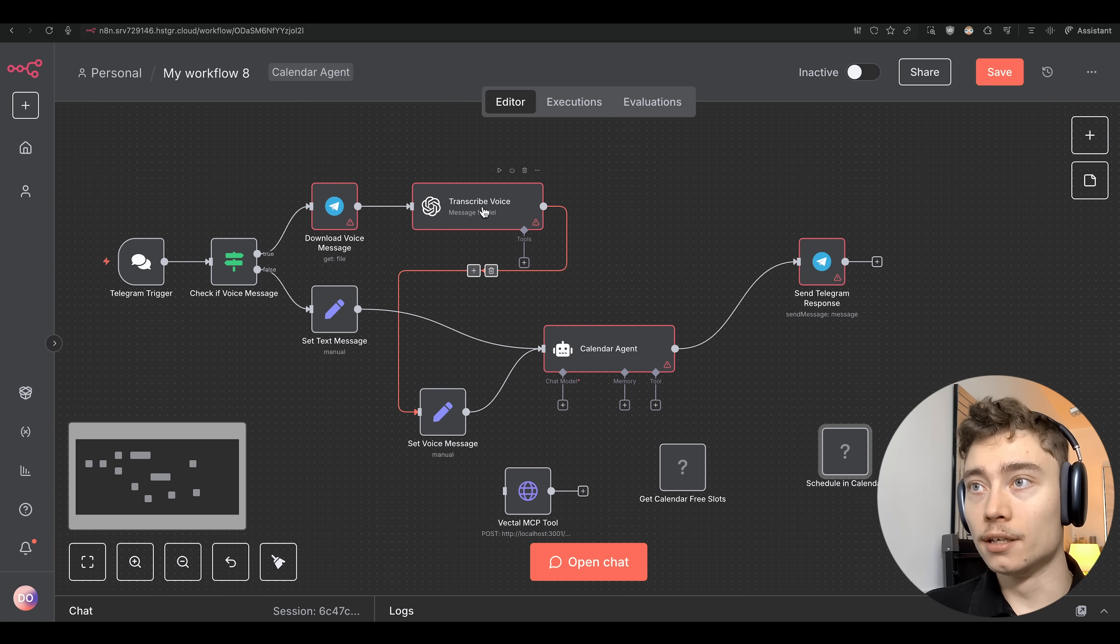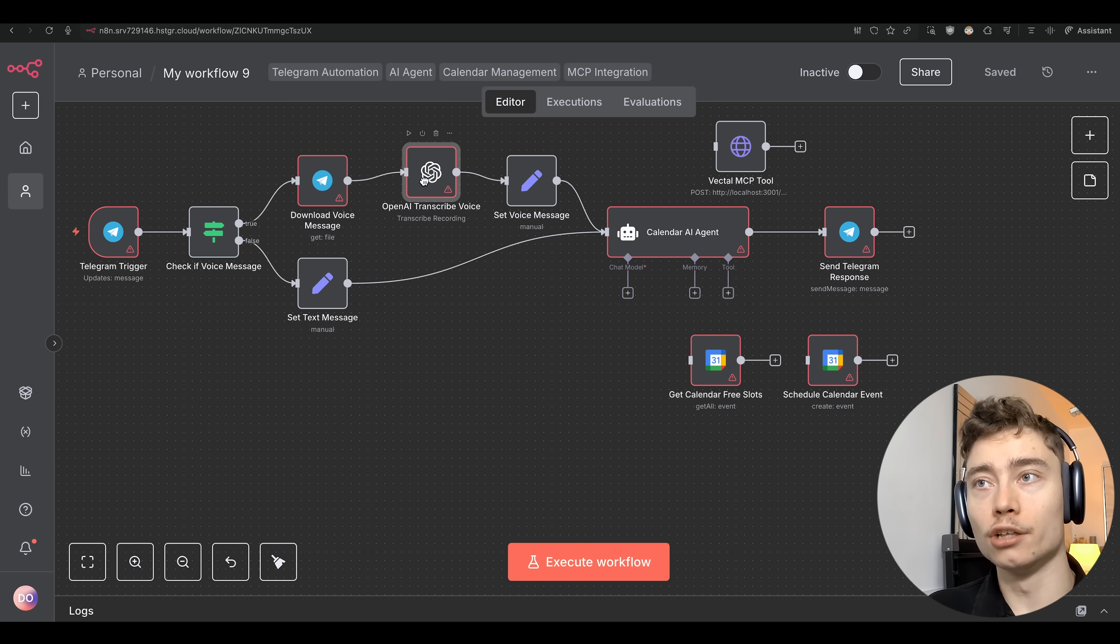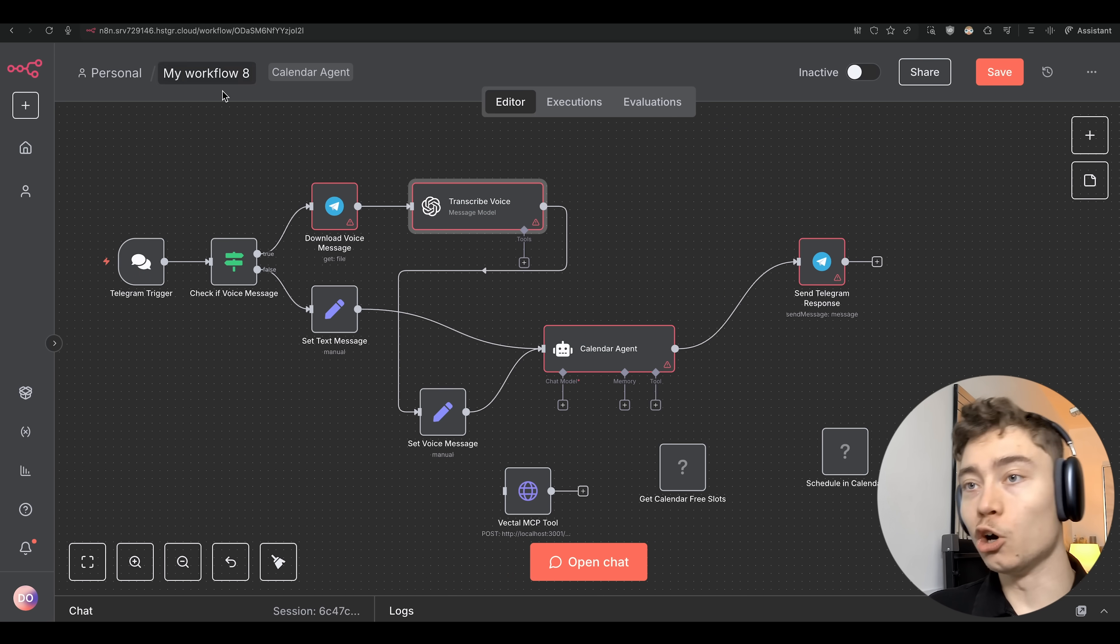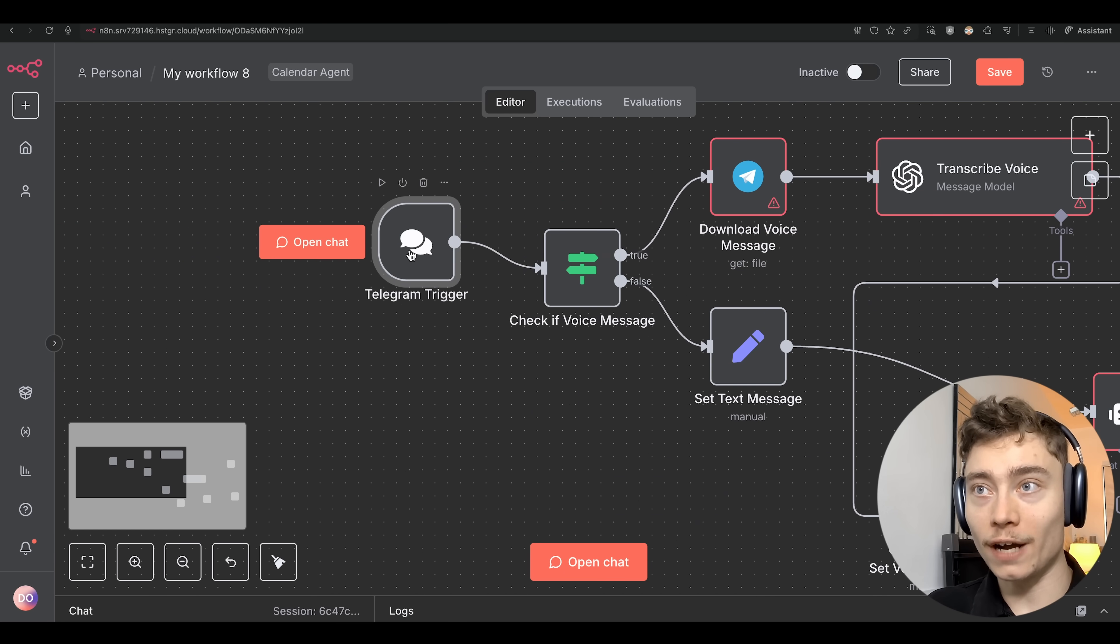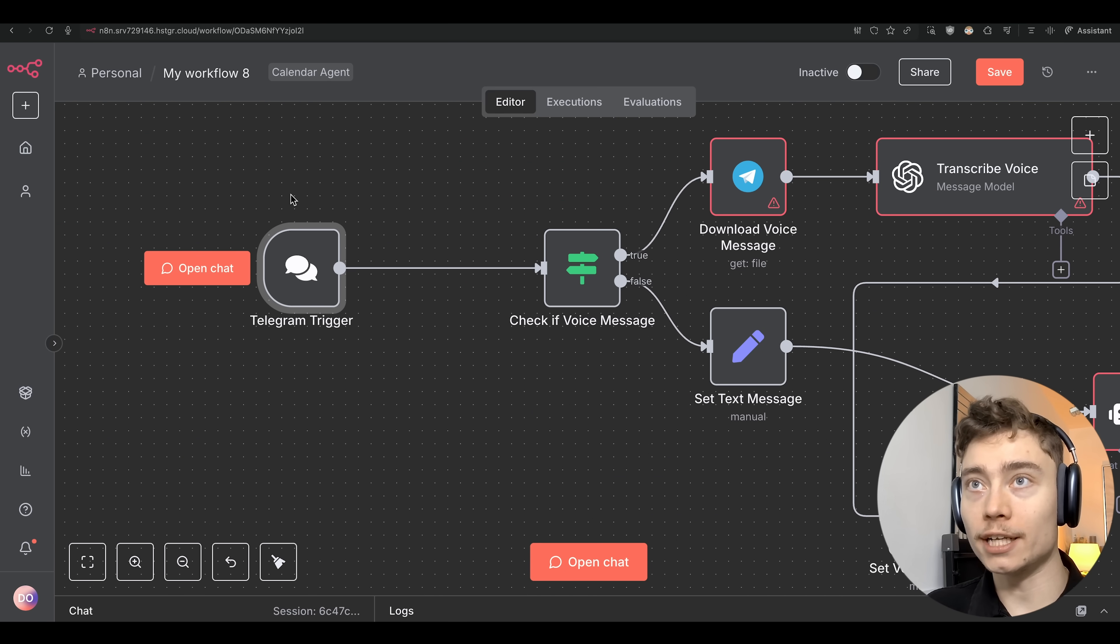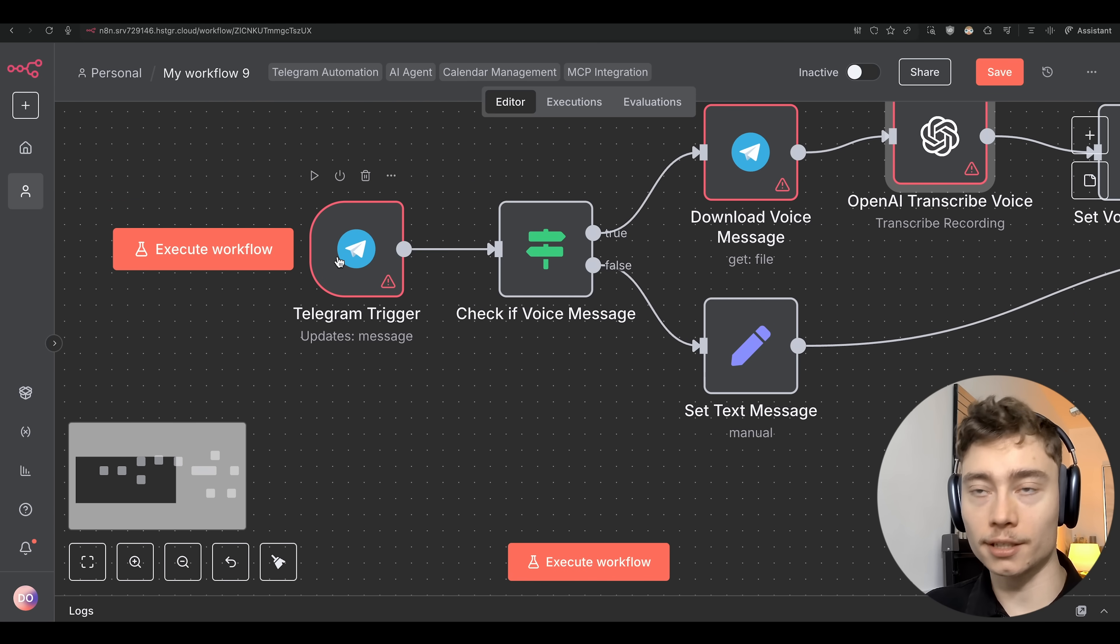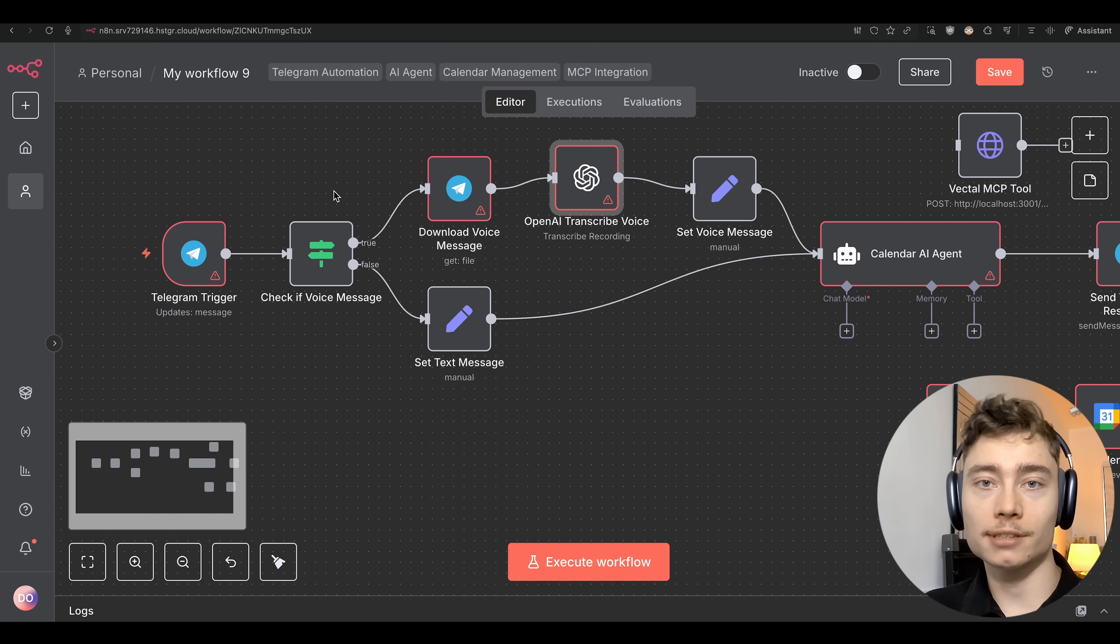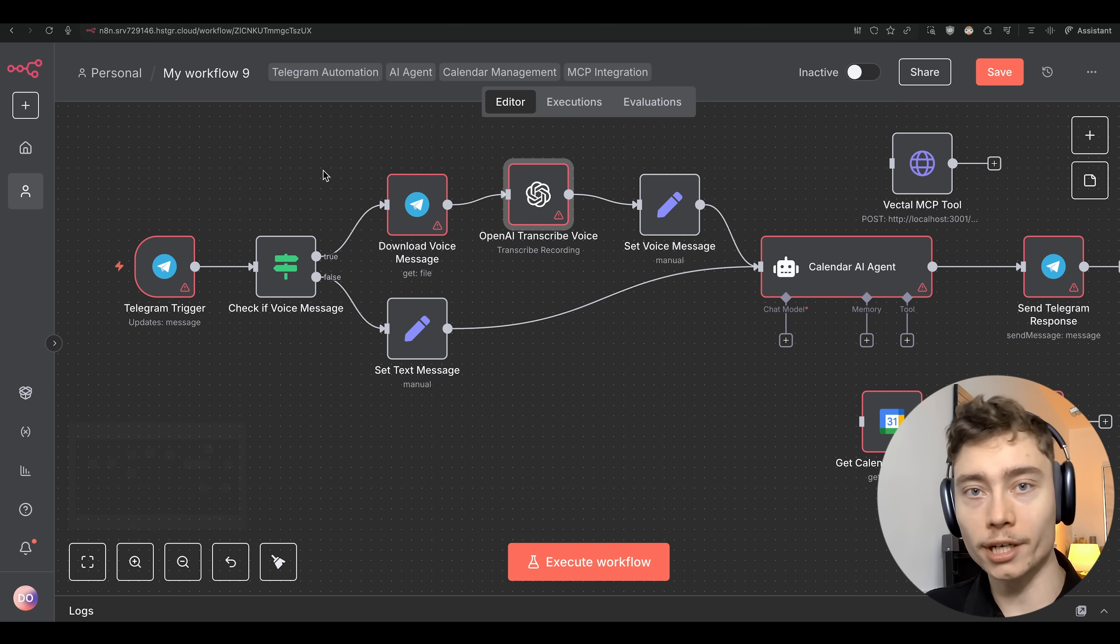Also in the original one the Telegram trigger is not even defined. This is just a chat. This is a chat node inside of N8N. This is not the Telegram trigger node. Well in the new one we can see that this is correctly the Telegram trigger. So what remains is just connecting the credentials so that it can work with my own accounts.